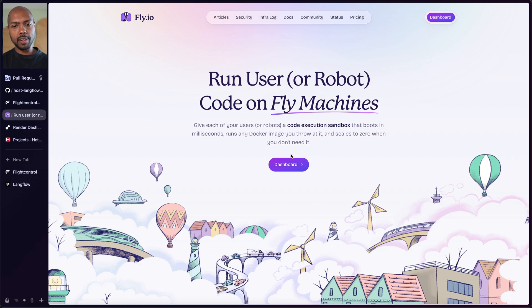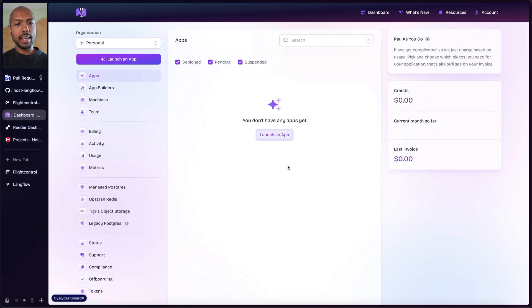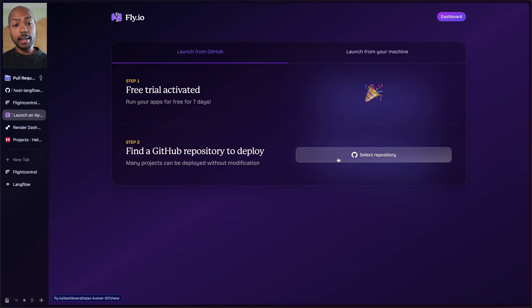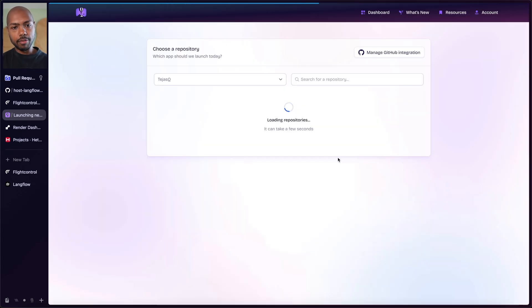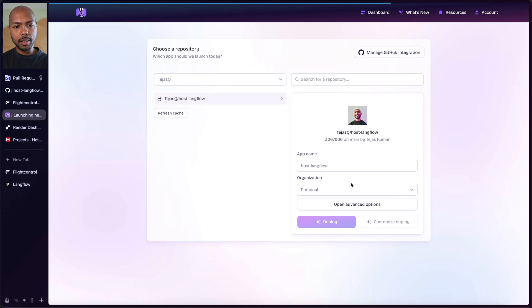And so we're going to go to fly.io, go to our dashboard and we have no apps yet. So we launch an app, find a GitHub repository. Again, we just take our fork. So select repository. This is my fork here.